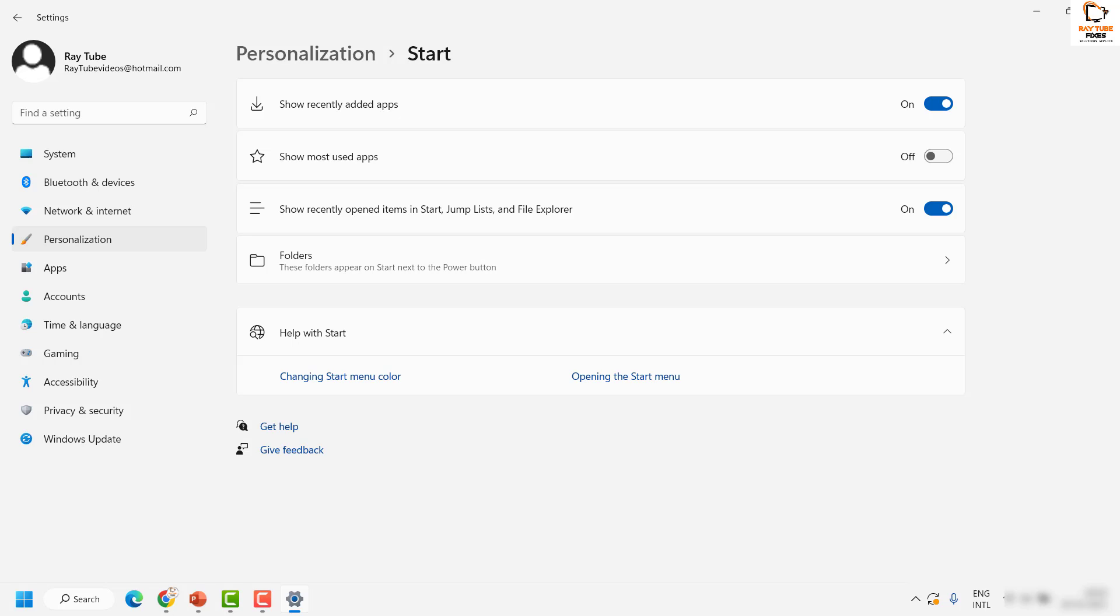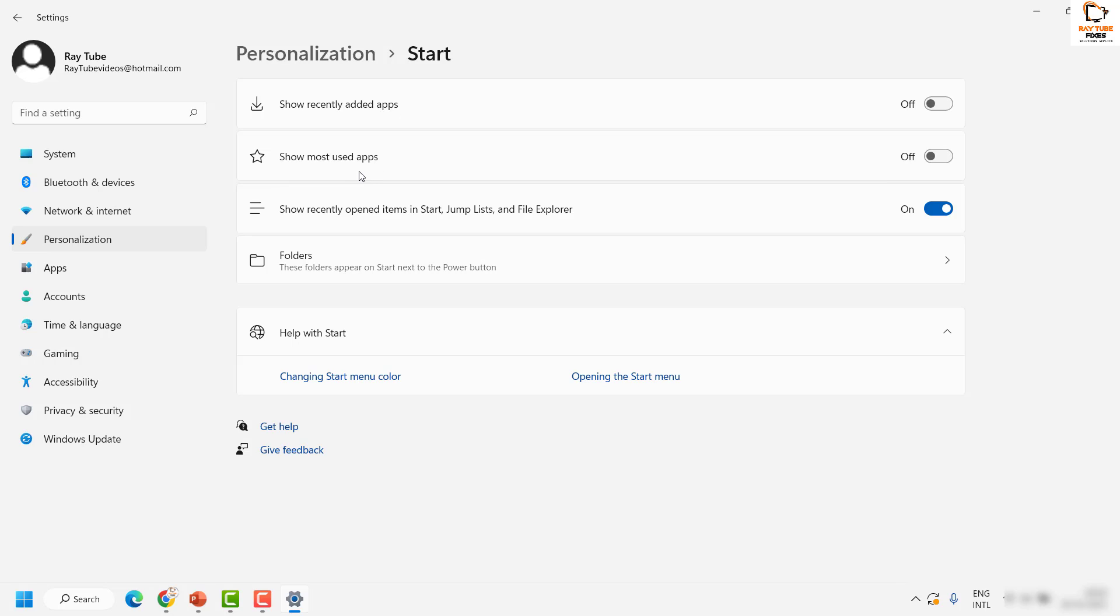It is best to toggle off 'show recently opened items in start jump list and file explorer'. You can turn off 'show recently added apps', and you can also toggle them to turn off 'show most used app'.